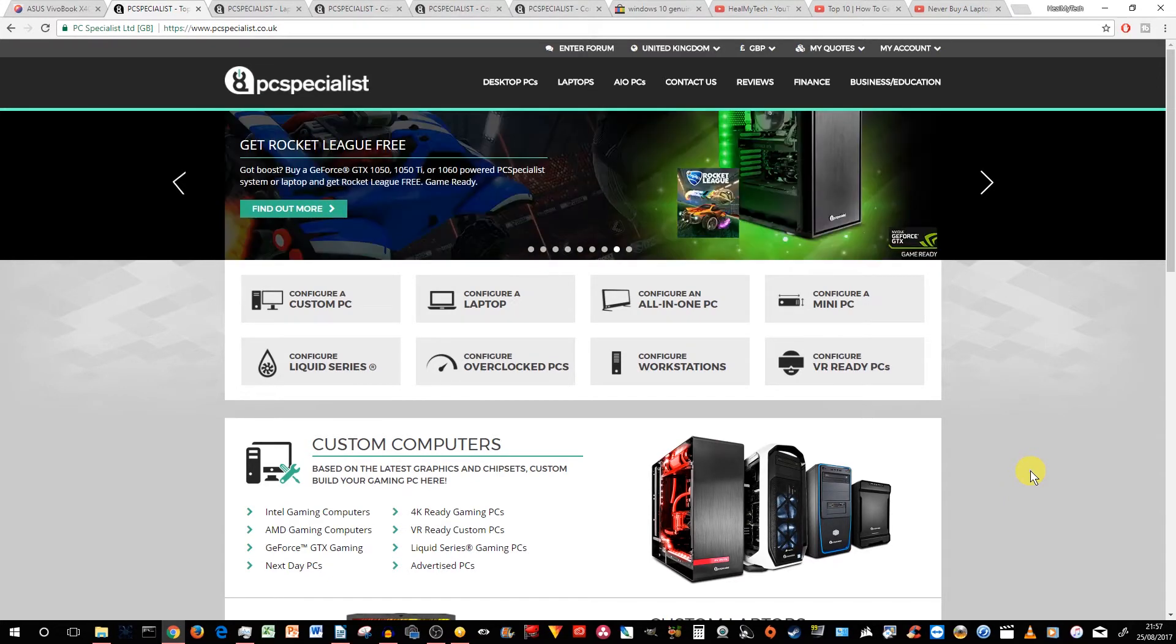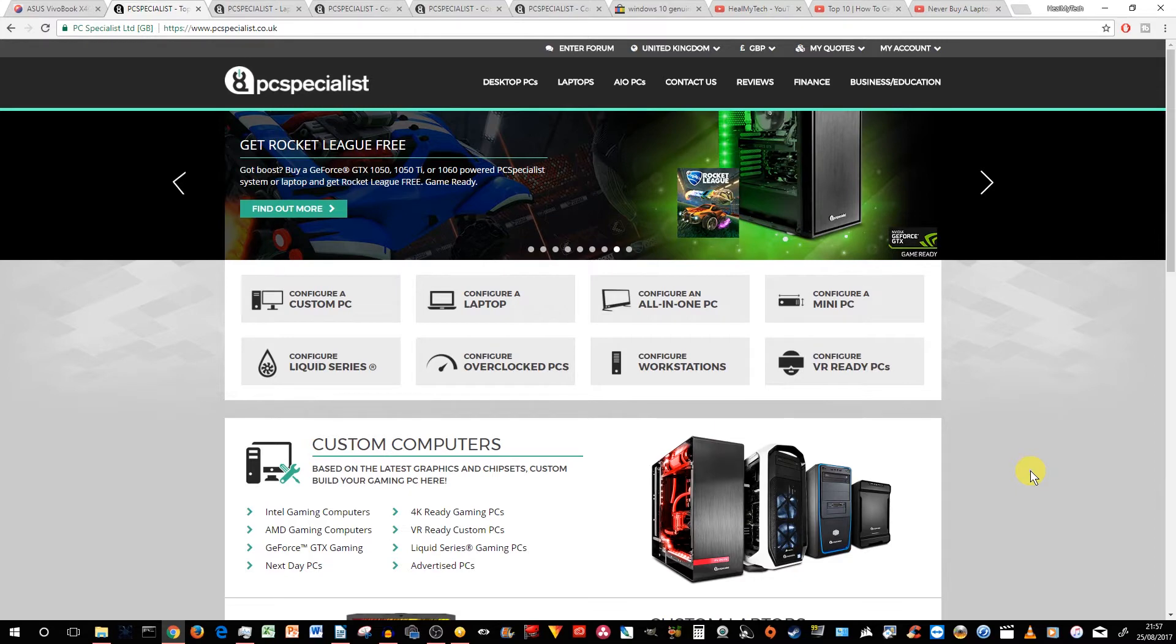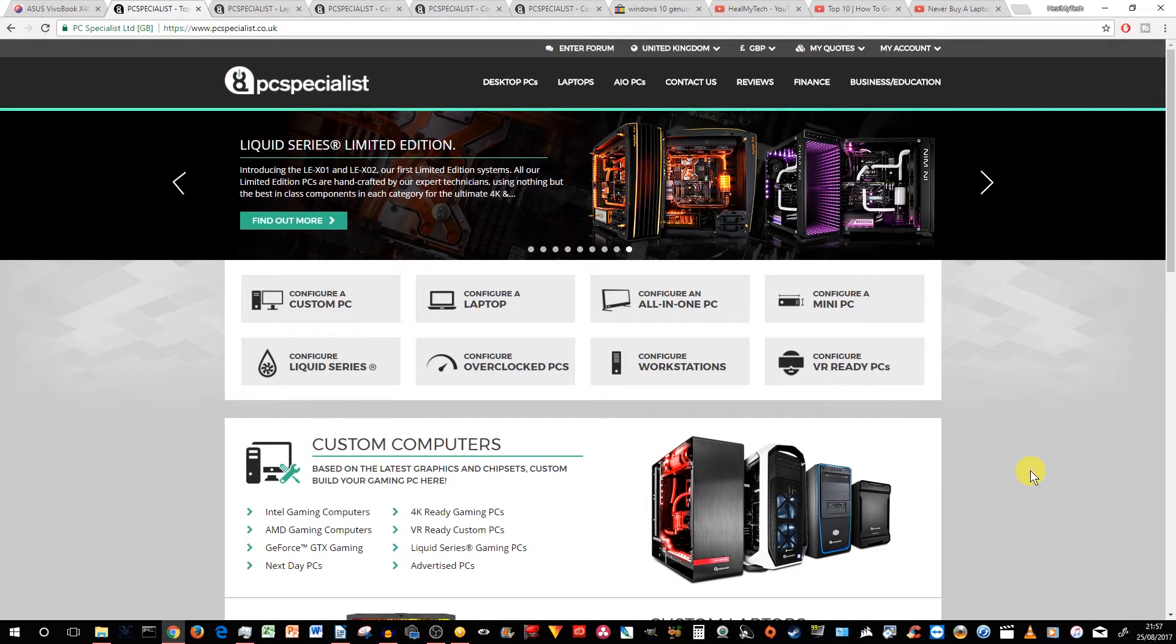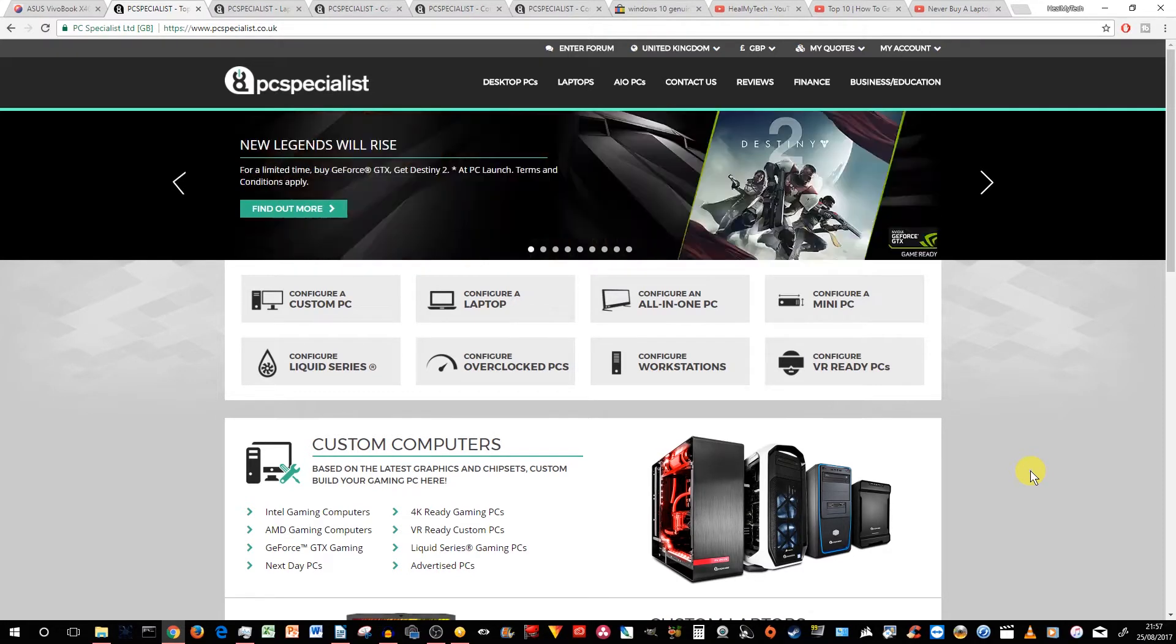So there are many other places where you could probably get a laptop or desktop or any other computer configured to your liking. The reason I'm choosing PCSpecialist is because I've actually used them before to buy my cousin a laptop for her university course. And it was over one year ago and we're quite happy with it. So I was happy with the overall quality and the overall service.